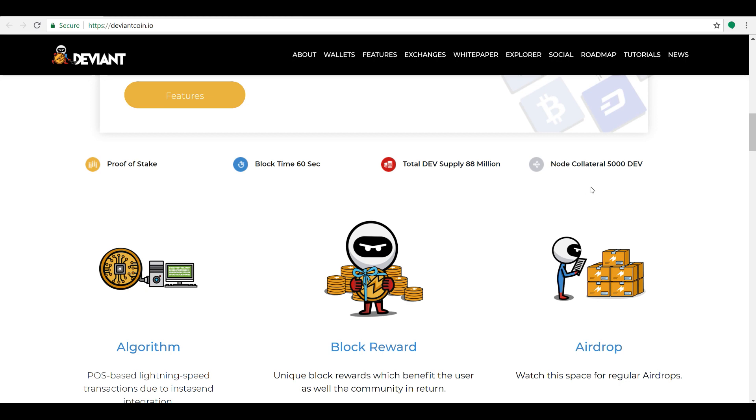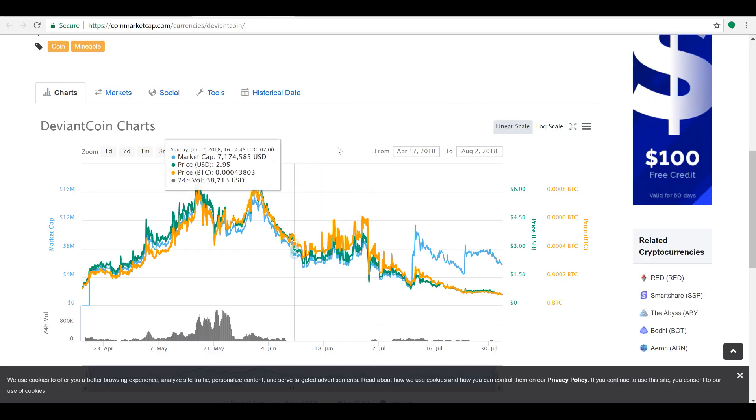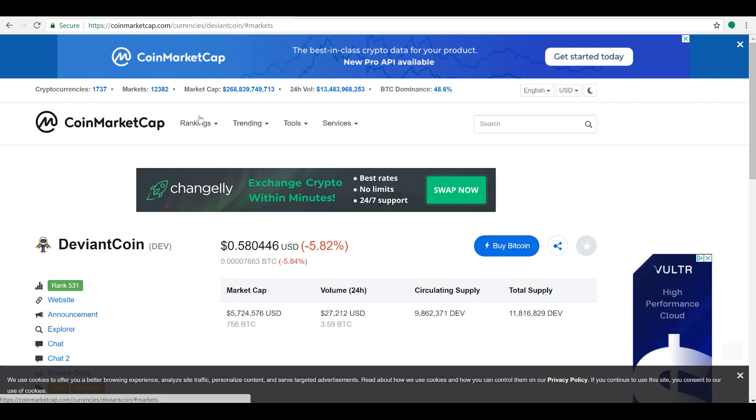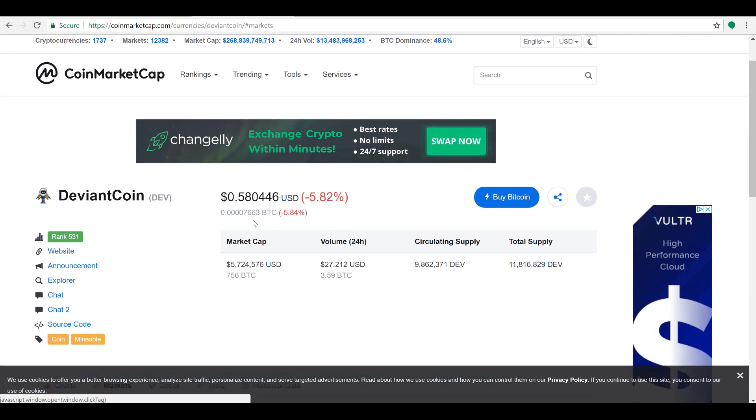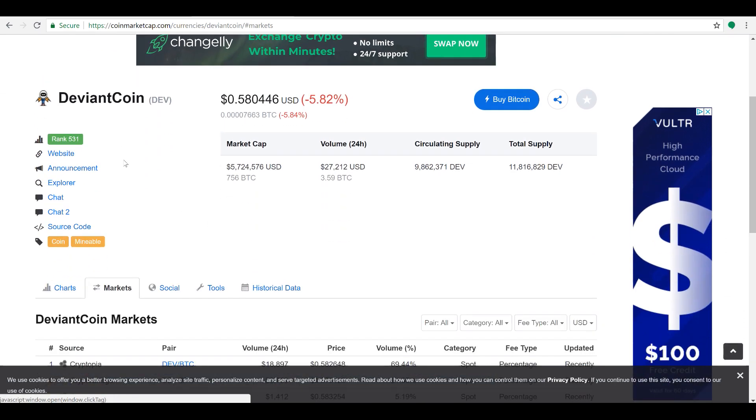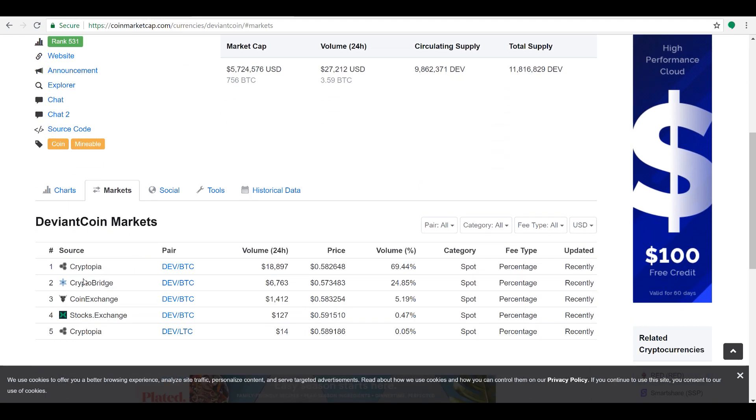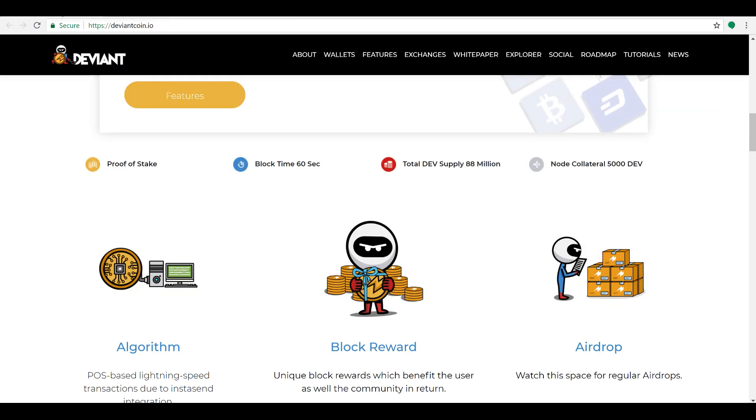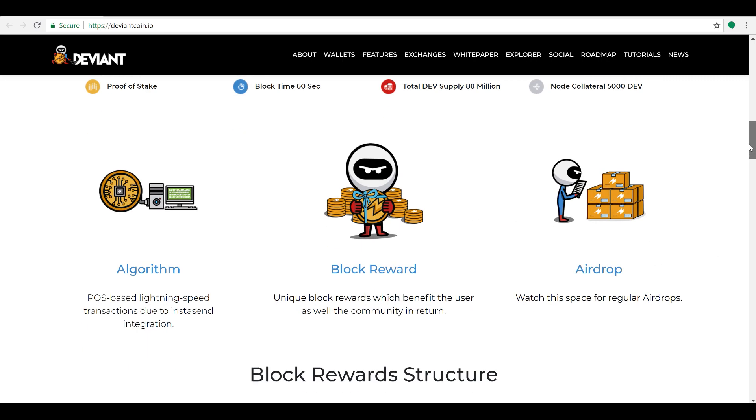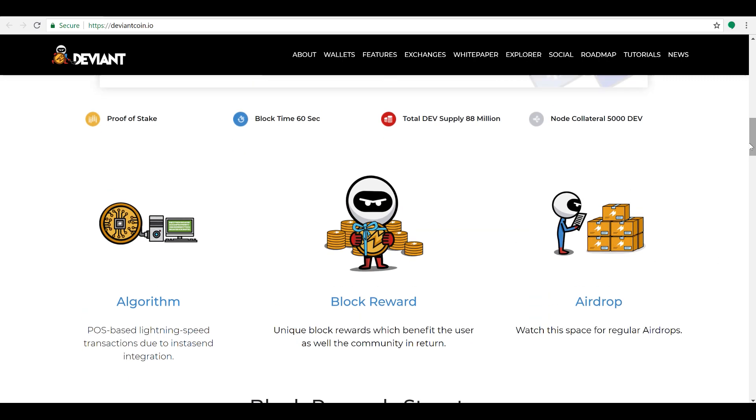So you can get into one of these masternodes relatively cheap right now. I believe, let's take a look at their pricing right now. Their pricing is about 58 cents a coin. Rank 531 on CoinMarketCap. They're tradable on Cryptopia, CryptoBridge, CoinExchange, Stocks.Exchange. So you can come on over there and check that out. So not a crazy huge investment to get yourself a masternode. So definitely if you're into masternodes or thinking about masternodes, check this one out. This one here could be a huge win for everybody.